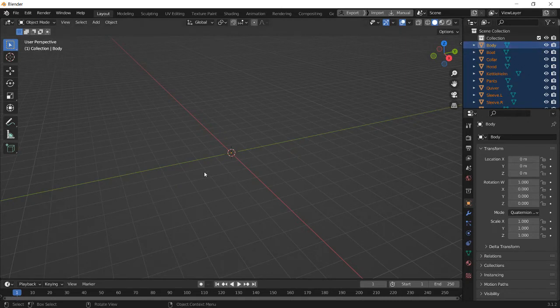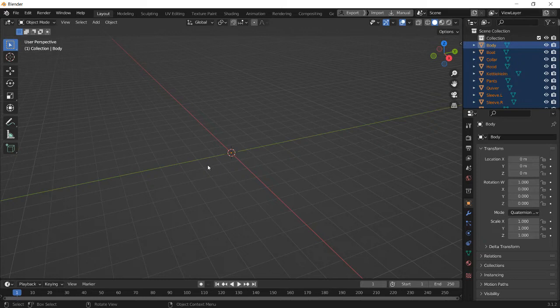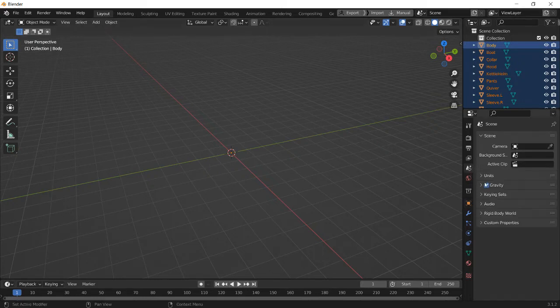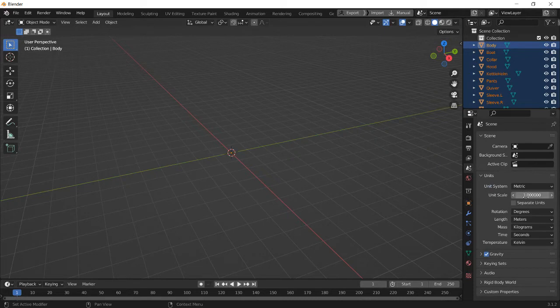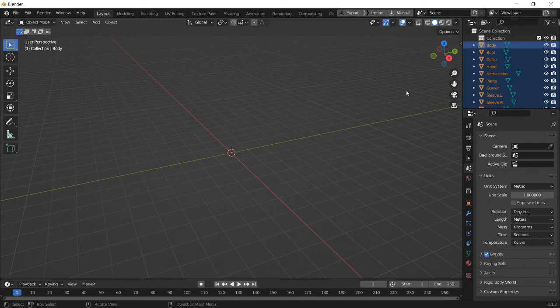And as you can see, it's very small. So here's the scaling issue I talked about. So you can remedy this in a couple different ways. Either you set the scene scale of Blender to be a thousand times more than what it is, or you can just scale the whole model up a thousand, which either way is fine.